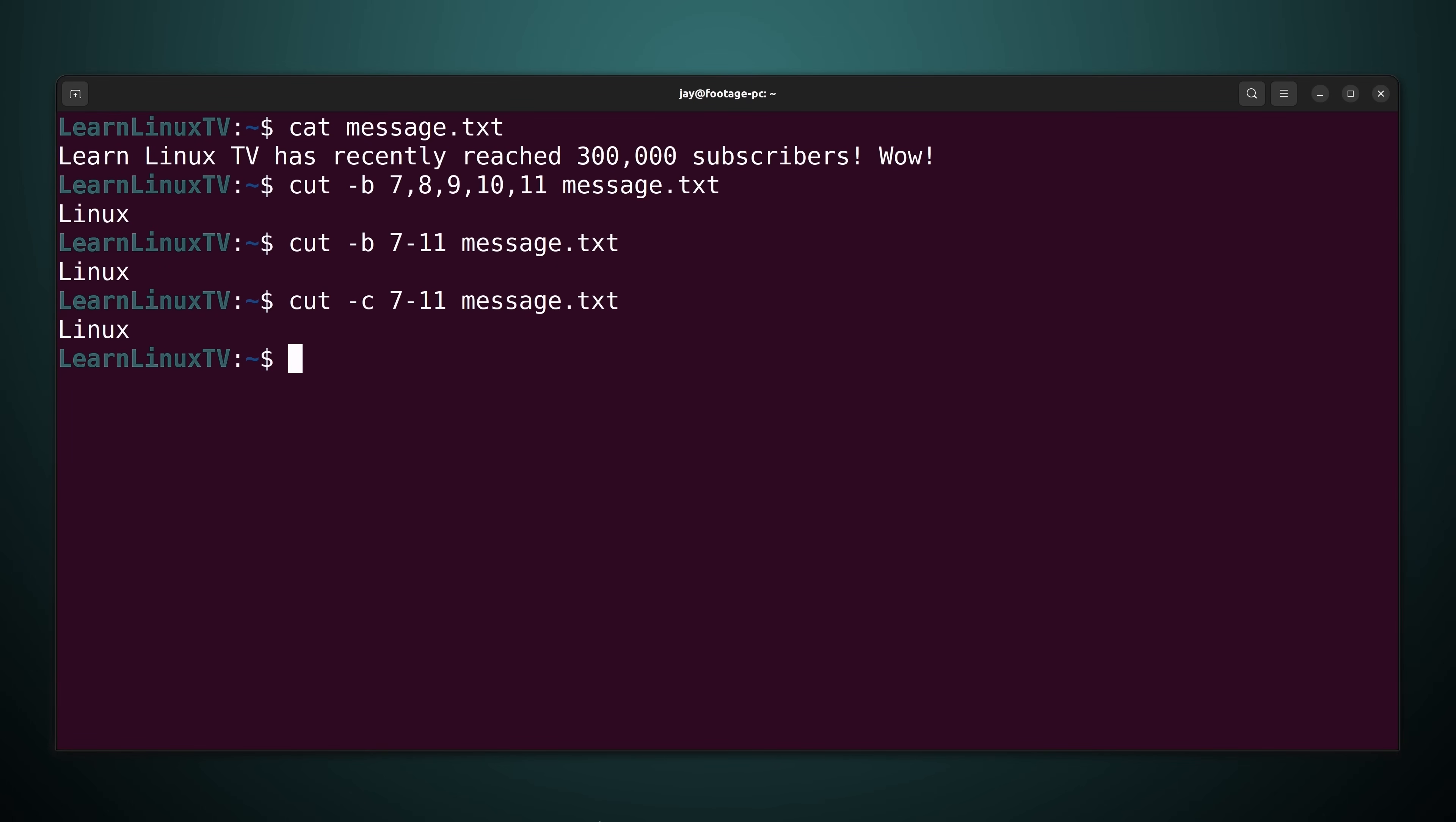So regardless of whether I'm asking for characters by bytes or by characters themselves it's basically the same thing. Now if every single character was always exactly one byte then it really wouldn't matter what you use between dash b or dash c. For the most part the majority of characters that you might ask for are going to be one byte but some of them are more than that.